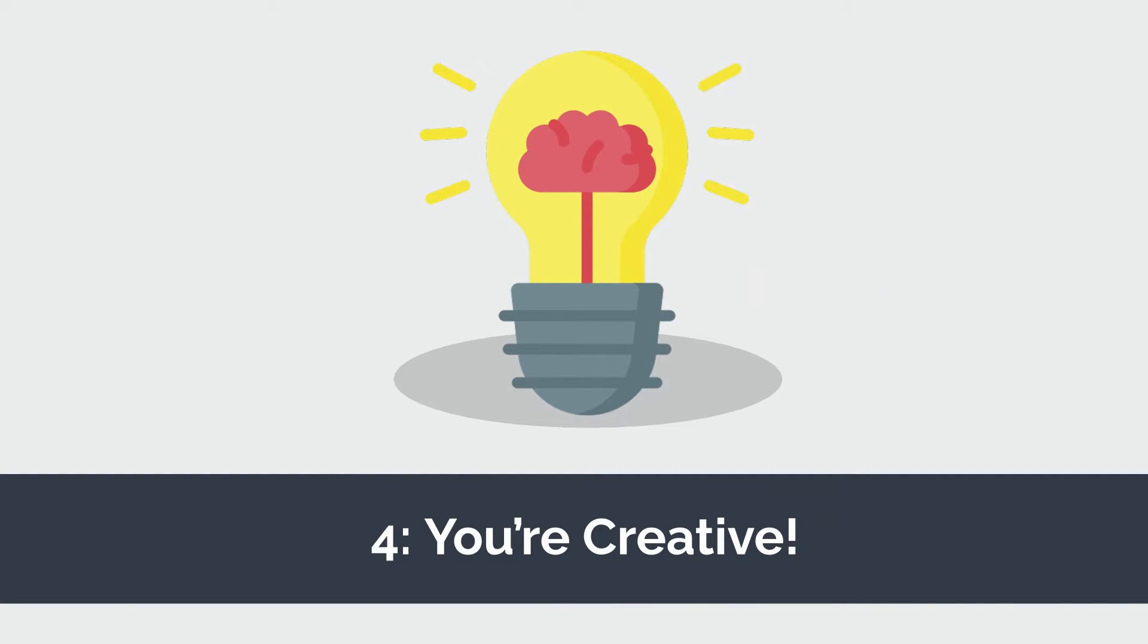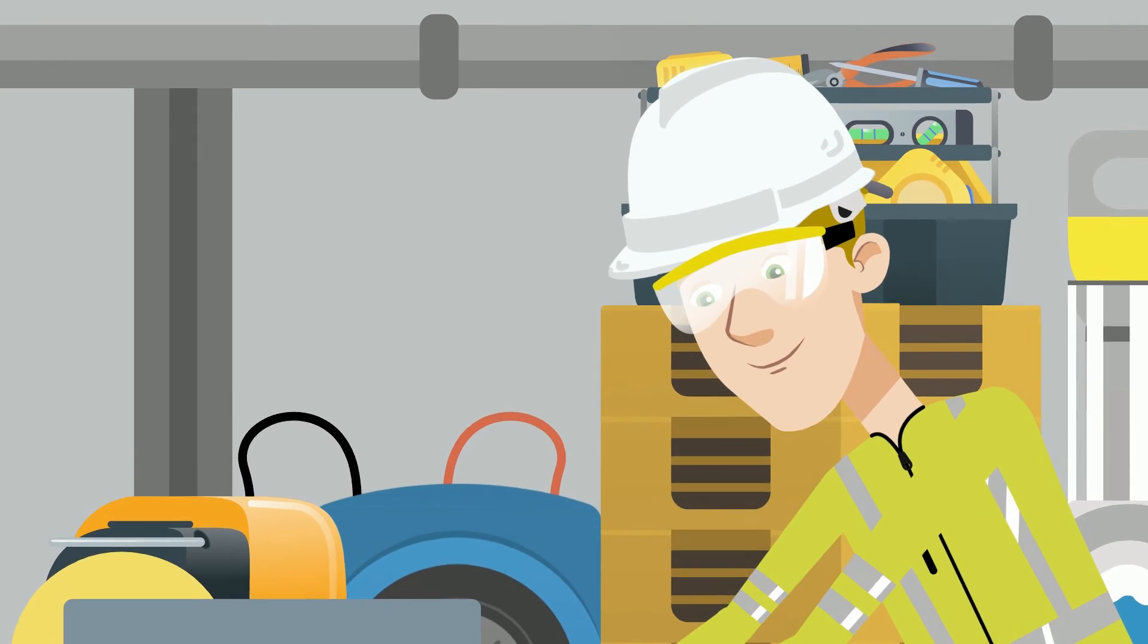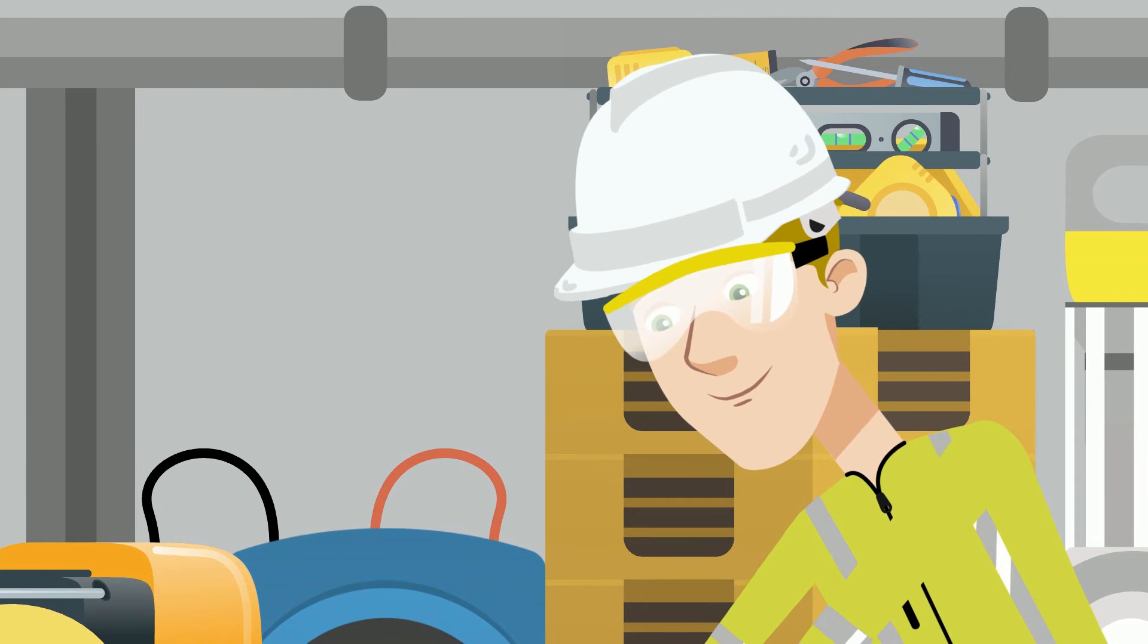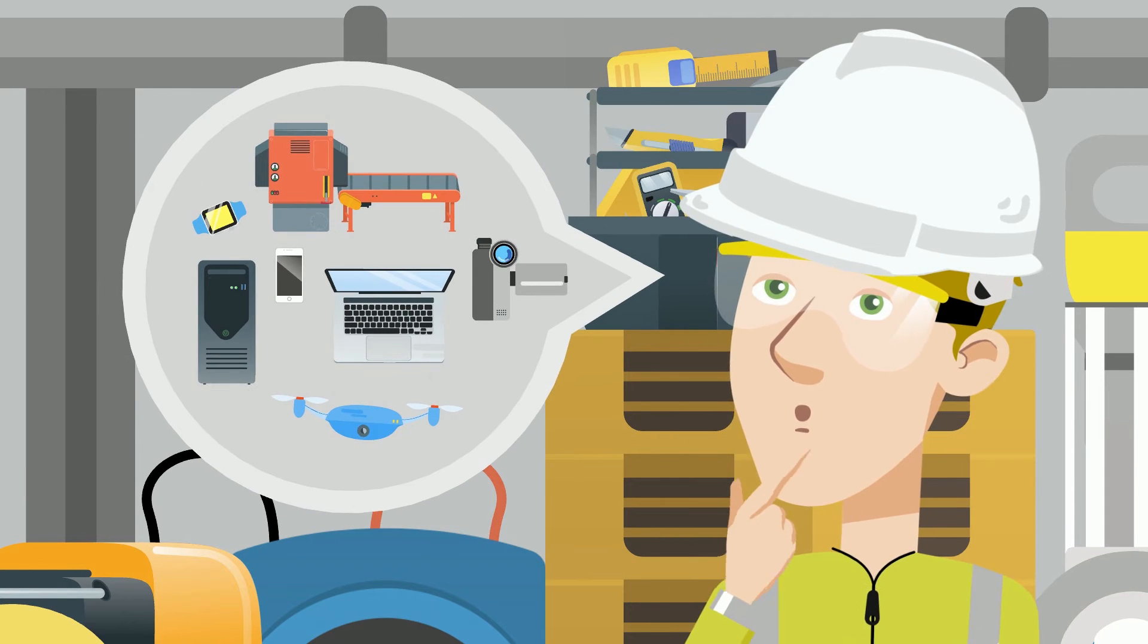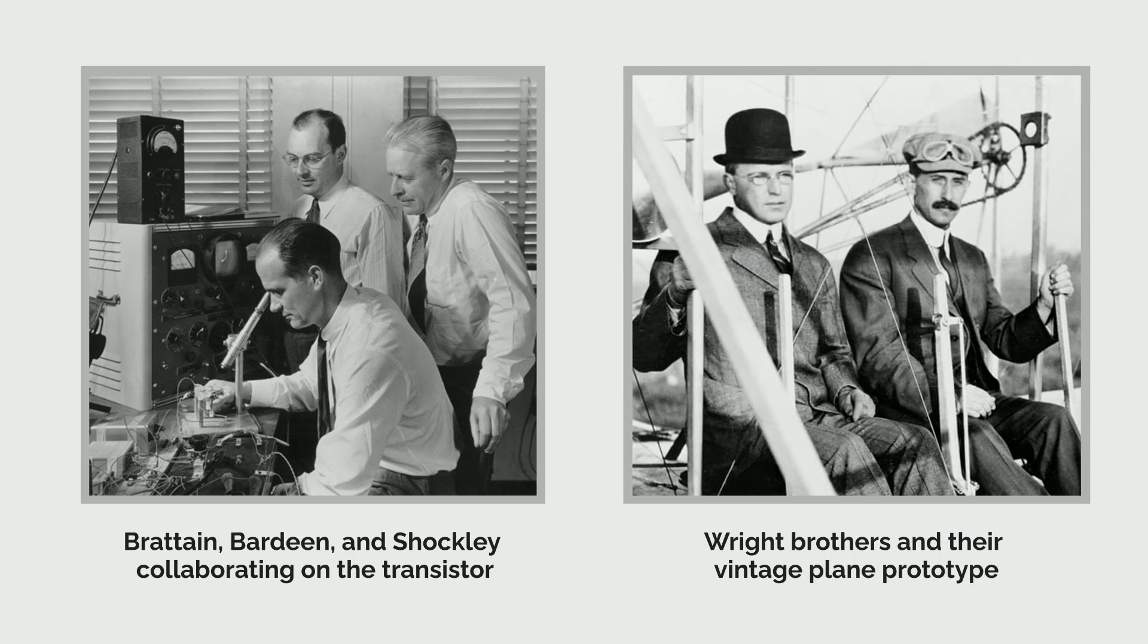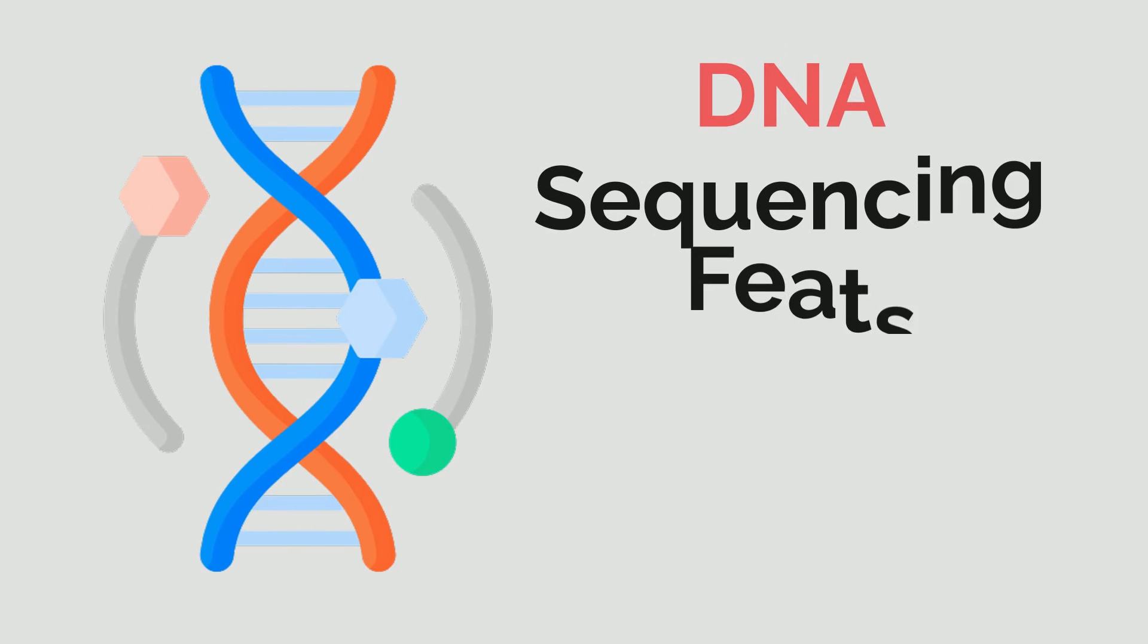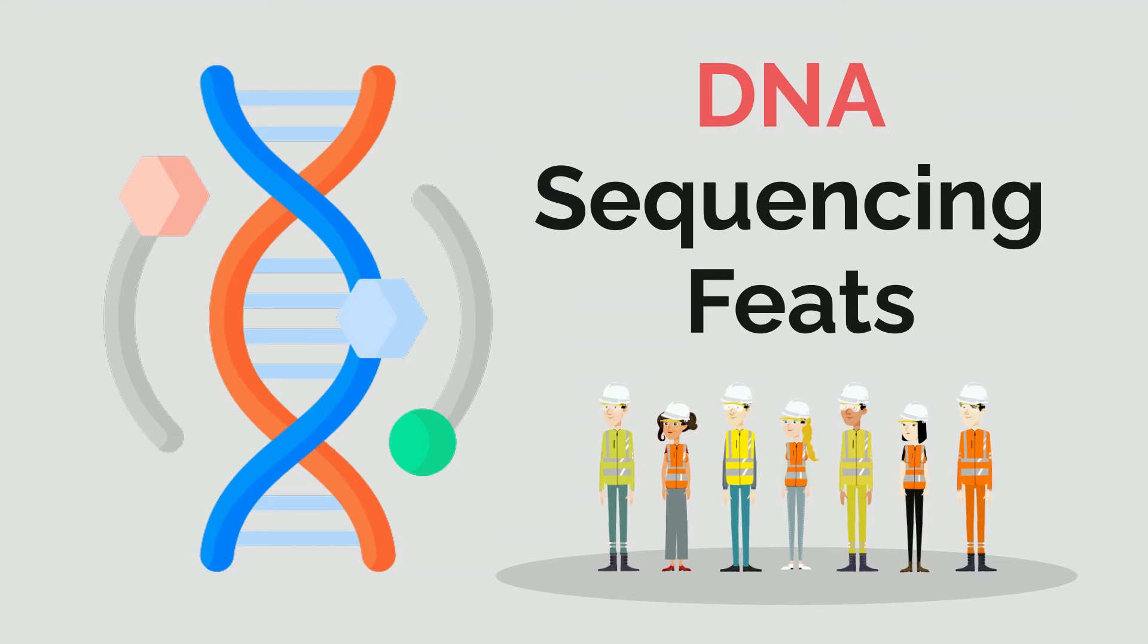All of the most monumental engineering accomplishments have used unconventional thinking to change the landscape of modern technology. Bell Laboratory's invention of the transistor, the Wright Brothers' vision of flight, and the more recent DNA sequencing feats are all thanks to the innovative creativity of a handful of engineers.